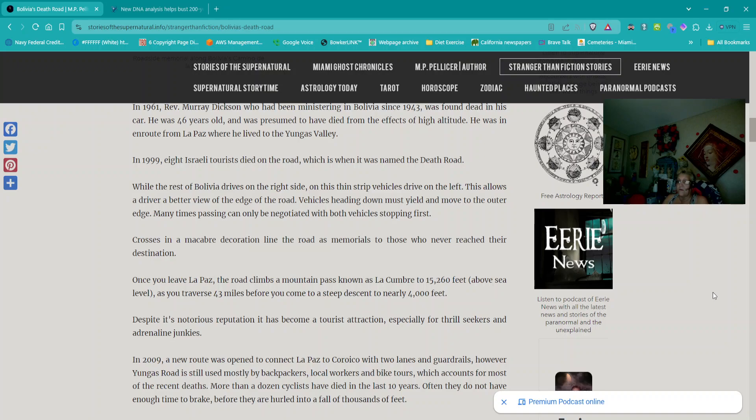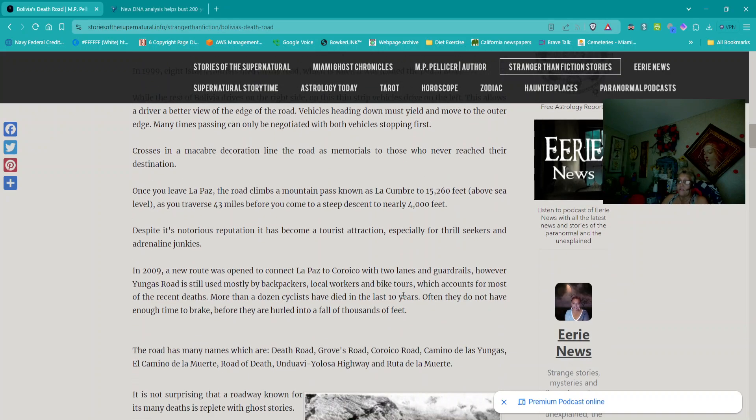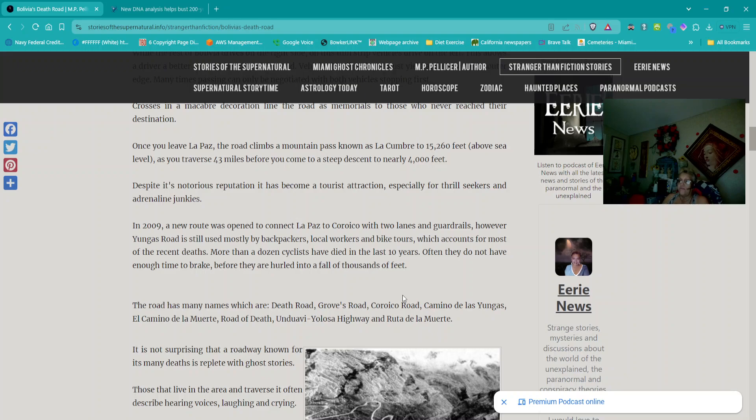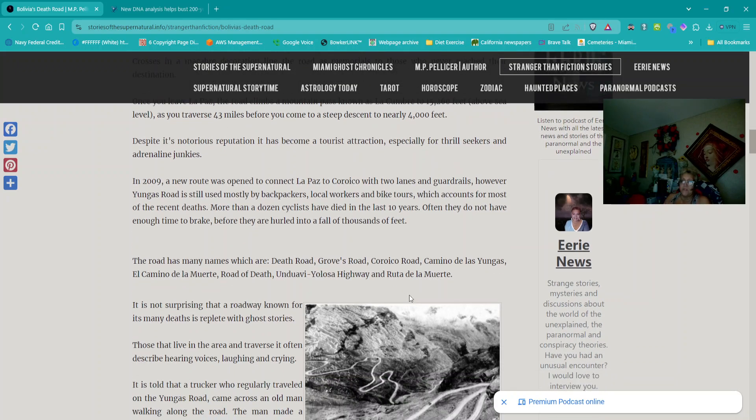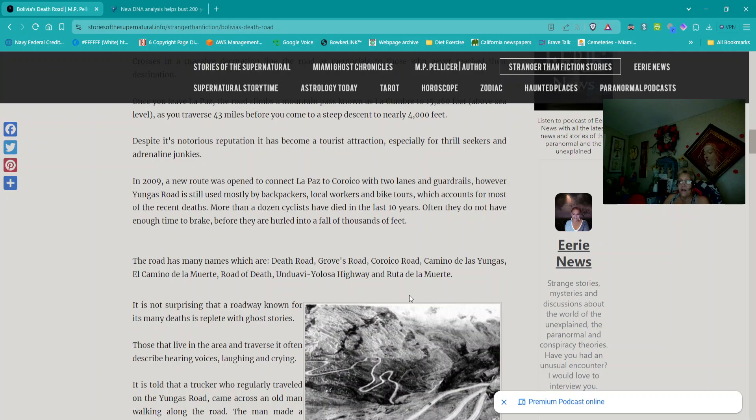In 1961, Reverend Murray Dixon, who had been ministering in Bolivia since 1943, was found dead in his car. He was 46 years old and was presumed to have died from the effects of high altitude. He was en route from La Paz where he lived to the Yungas Valley. In 1999, eight Israeli tourists died on the road, which is when it was named the Death Road. While the rest of Bolivia drives on the right side, on this thin strip vehicles drive on the left. This allows a driver a better view of the edge of the road. Vehicles heading down must yield and move to the outer edge. Many times, passing can only be negotiated with both vehicles stopping first. Crosses in a macabre decoration line the road as memorials to those who never reach their destination. Once you leave La Paz, the road climbs a mountain pass known as La Cumbre to 15,260 feet above sea level as you traverse 43 miles before you come to a steep descent to nearly 4,000 feet.